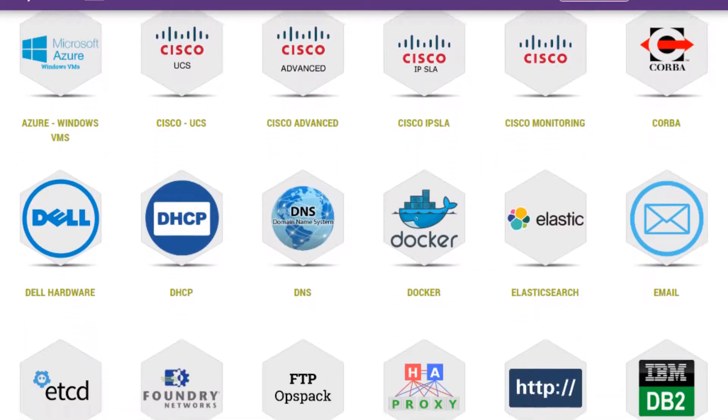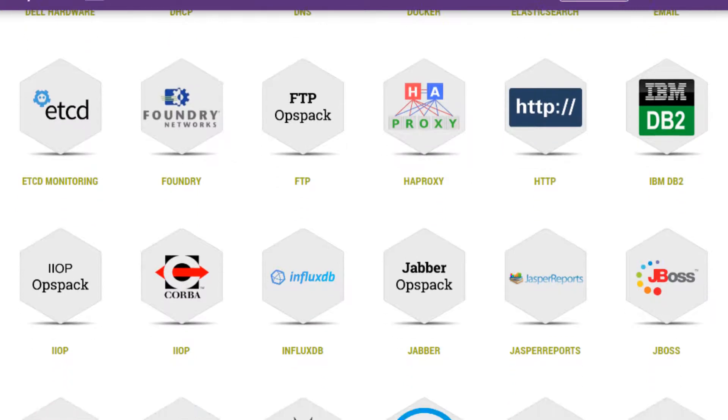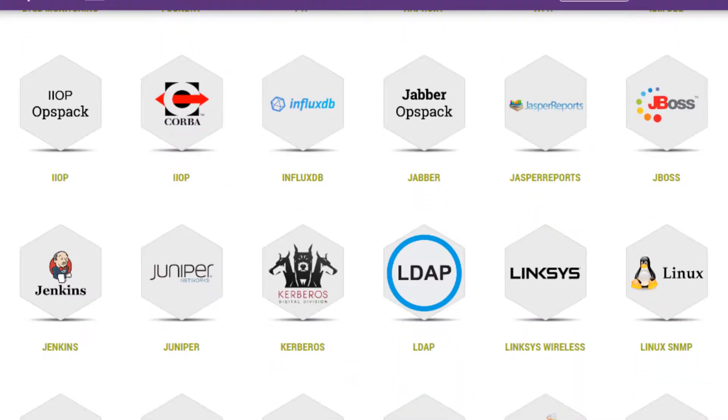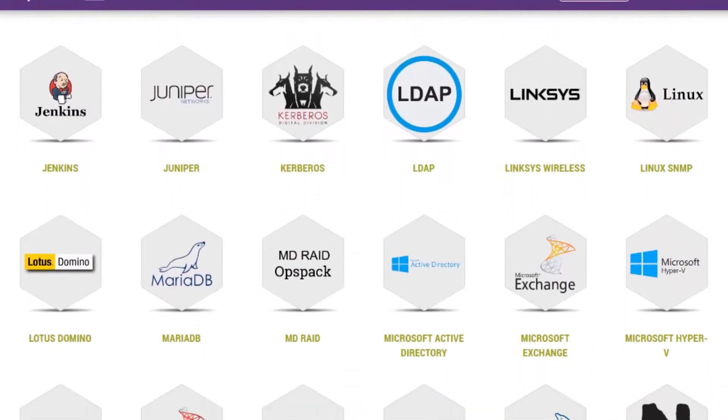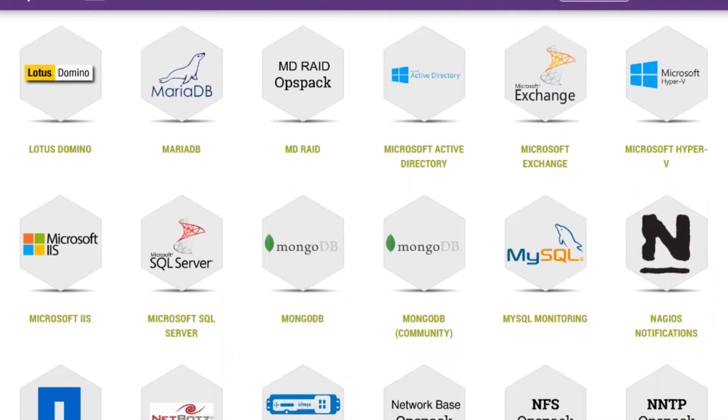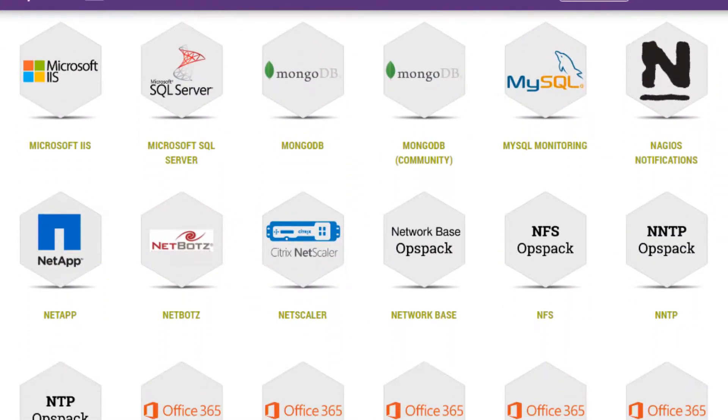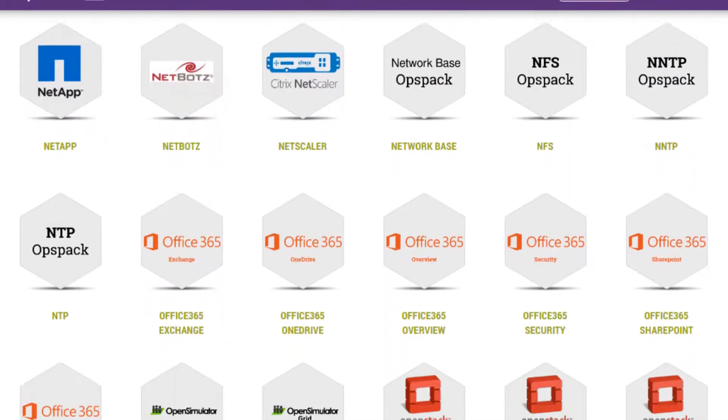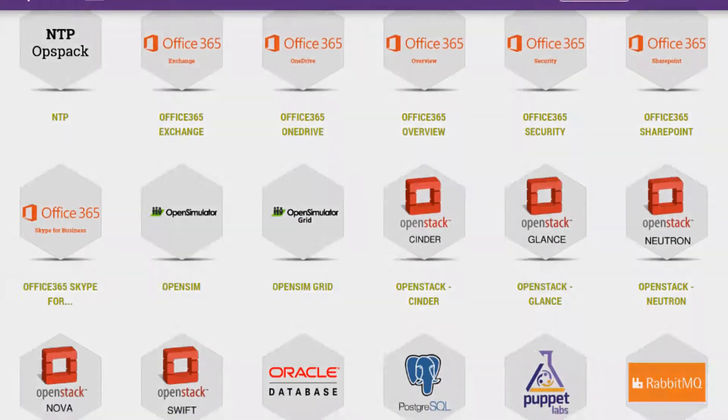OpsPACs also cover public cloud resources and services on AWS and Azure. All of this is built right into each release of OpsView Monitor, with subsequent updates downloadable.